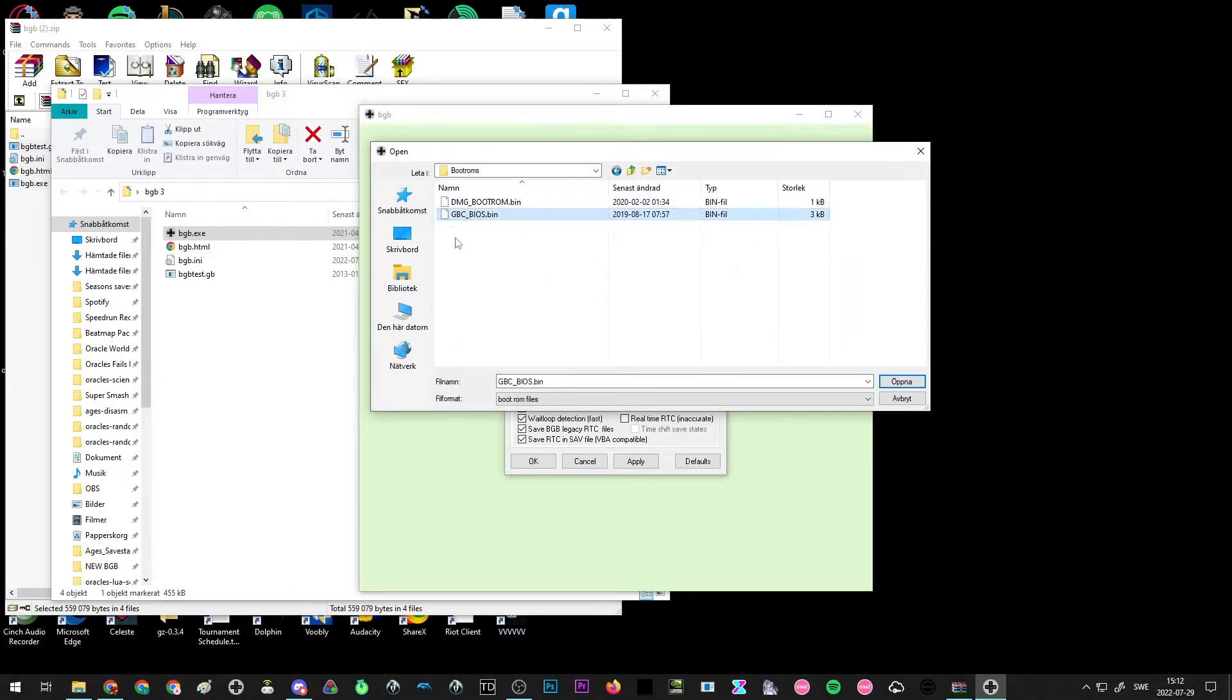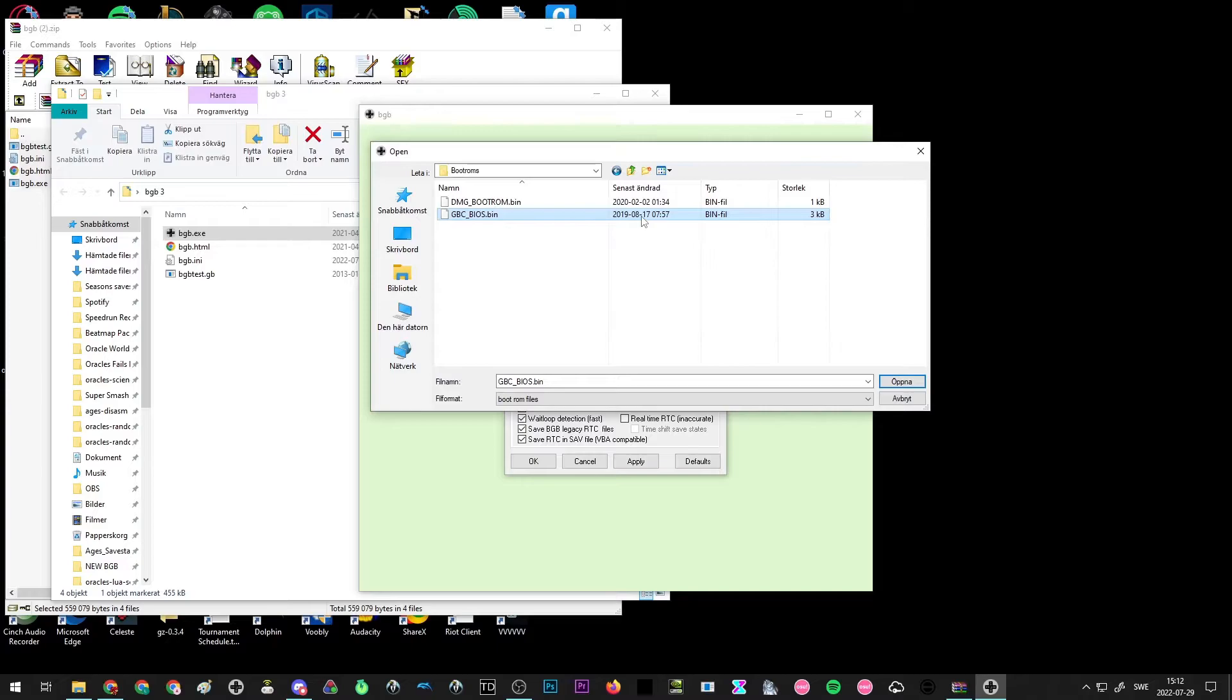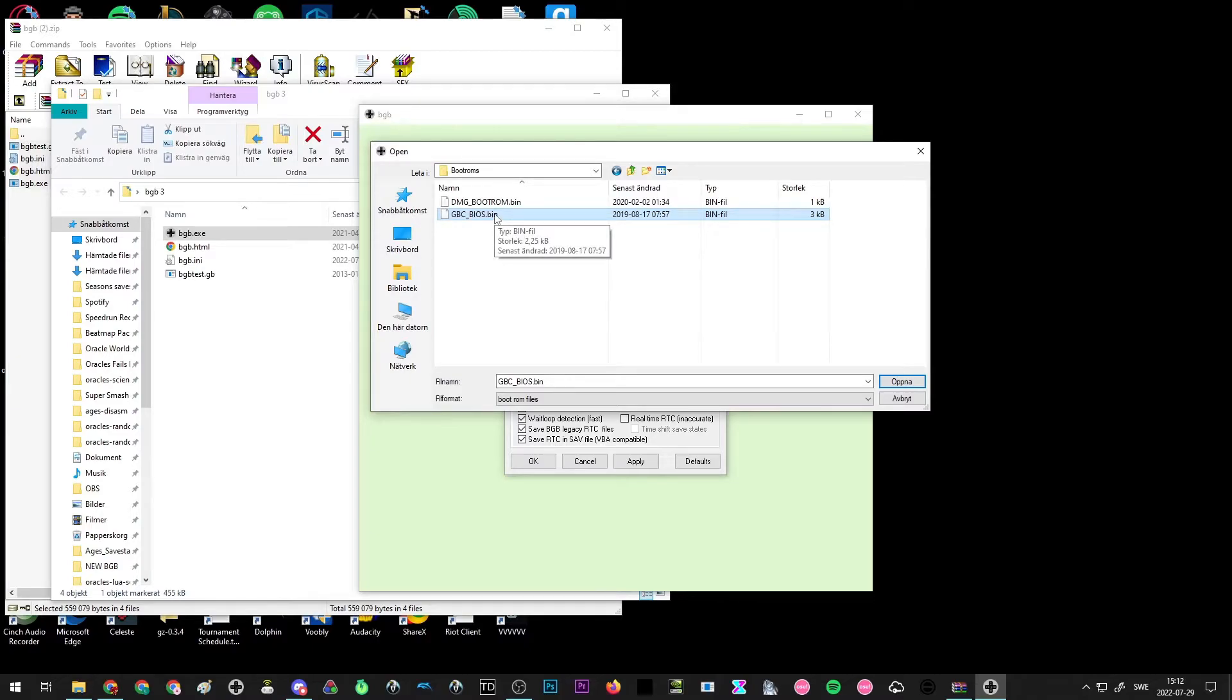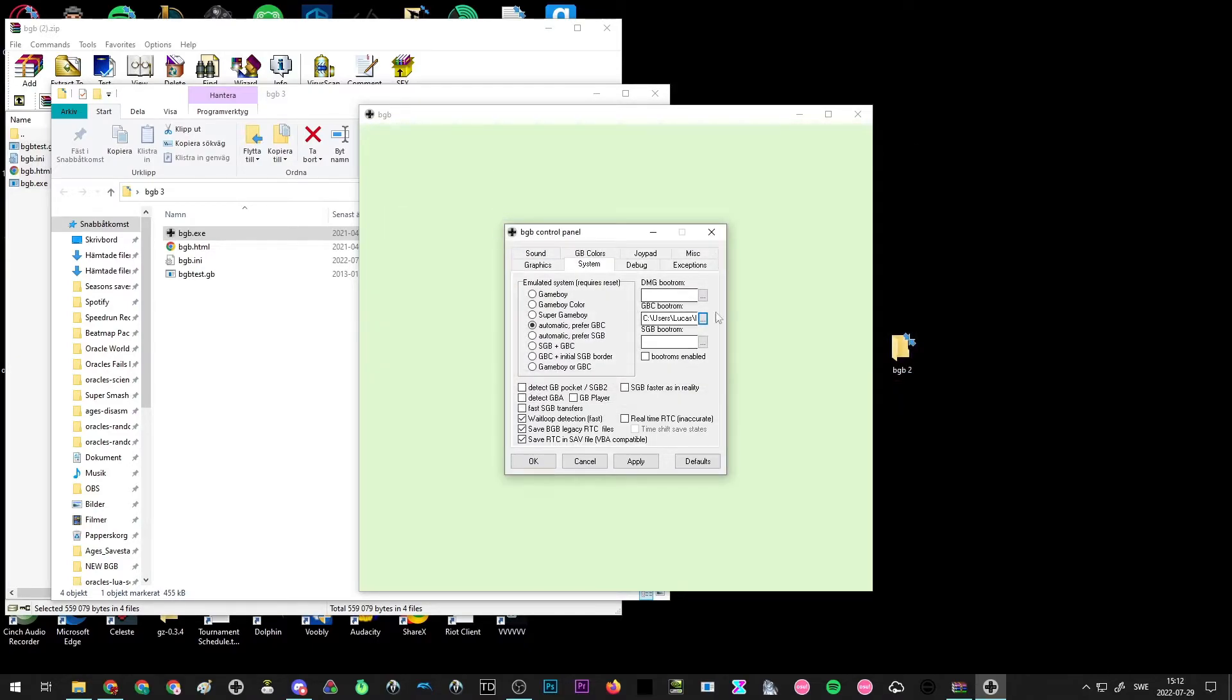Due to legal reasons, I'm not really allowed to share this directly, but you should be able to find a link to it just by googling GBC BIOS and finding a download link like that. It's not really that difficult. You want to put that here and then you're going to check boot ROM's enabled.